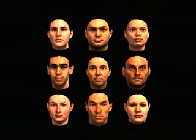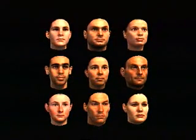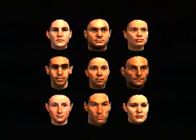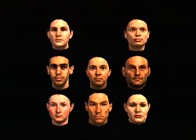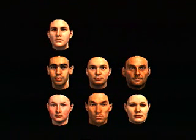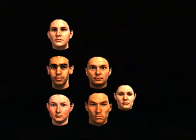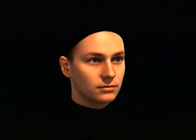The morphable face model is derived from a dataset of 200 colored 3D scans of faces. Individual faces are combined into a single morphable model by computing dense point-to-point correspondences to a reference face. A modified optic flow algorithm establishes 3D correspondence automatically. The morphable model combines 3D shape and texture information of all example faces into one vector space of faces.